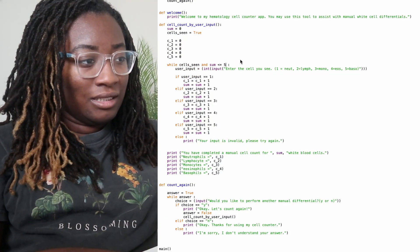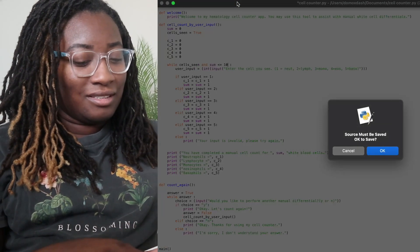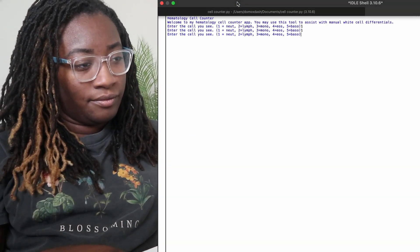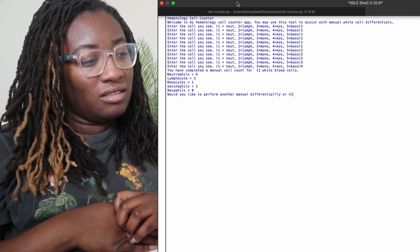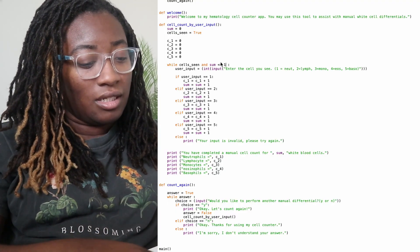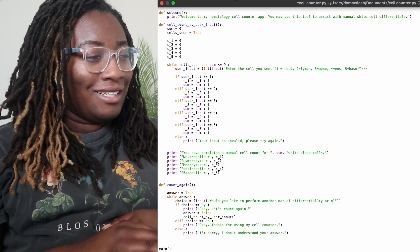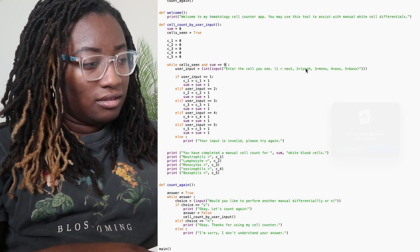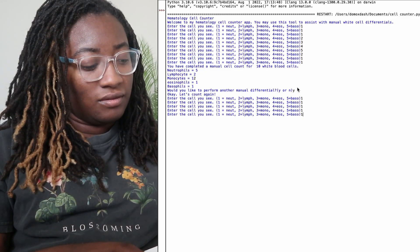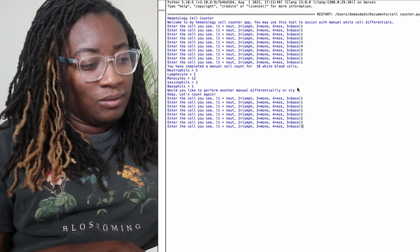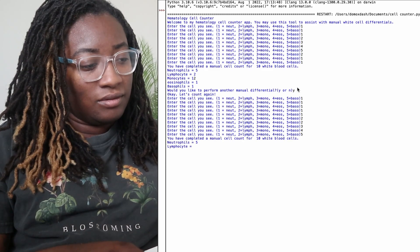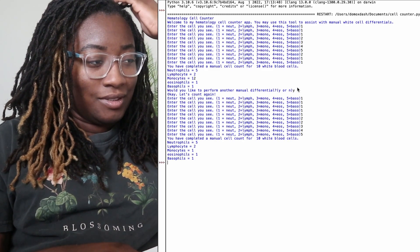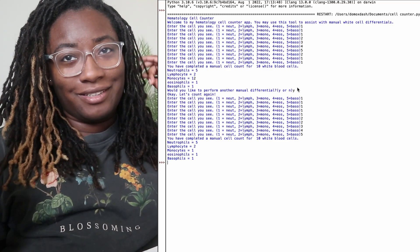So let's set it to 10. Eleven cells. I guess I need to set the count to nine because it counted 11. Let's do five neutrophils. Two lymphs. One mono. Okay. It works.